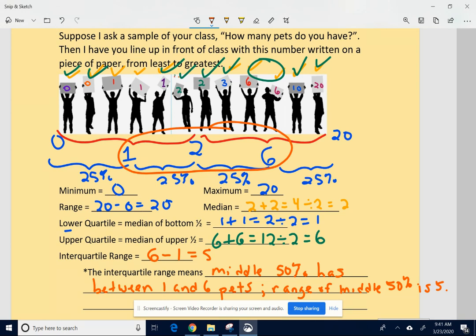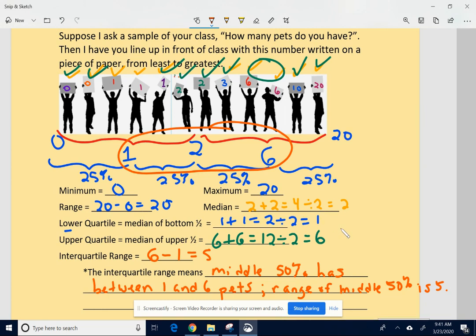The way I like to think of it is to use the actual quartiles: the middle 50% of the sample would have between one and six pets. Basically, we found three different medians — the overall median, the median of the bottom half, and the median of the top half — and that broke the data up into four equal sections. The two middle sections are what we're focusing on: the range of the middle 50%. Let me know if you have questions.